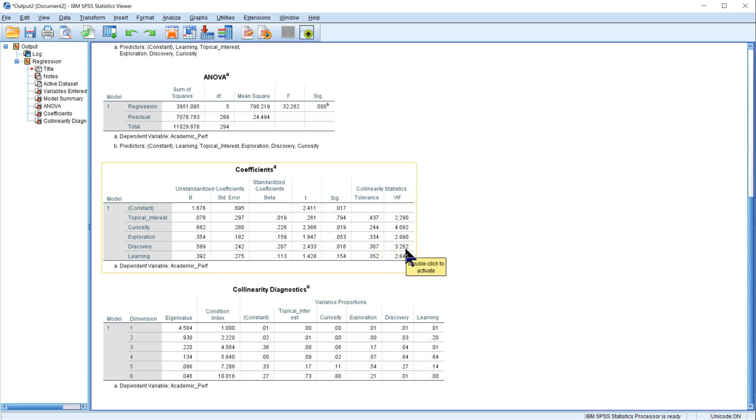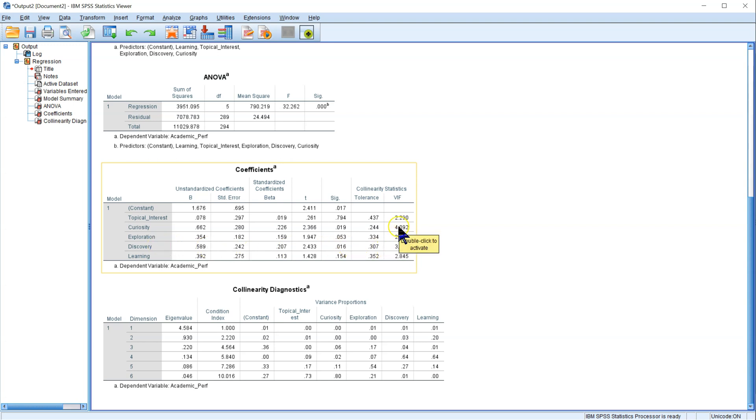Another threshold is 5, and another is 3, just depending on how liberal or conservative you want to be. If we're using the most conservative estimate, 3, then you can see that we have two variables that do break that threshold: Discovery at 3.2 and Curiosity at 4.1.